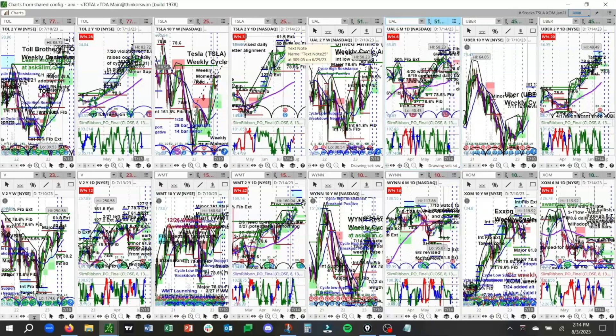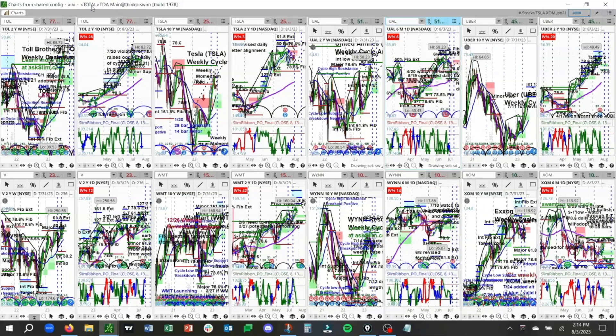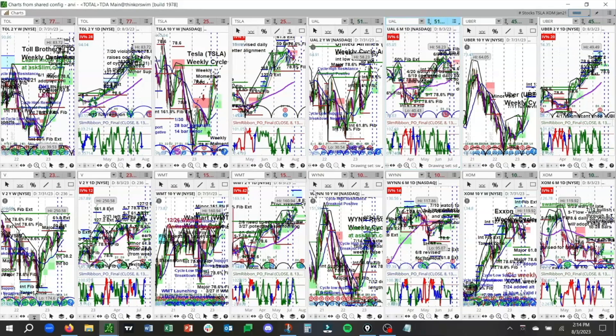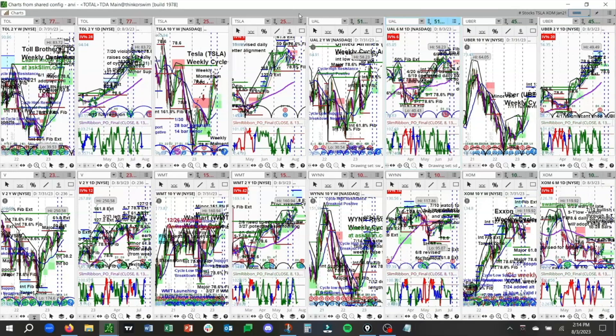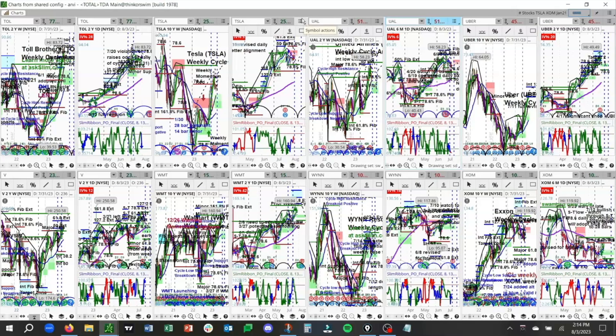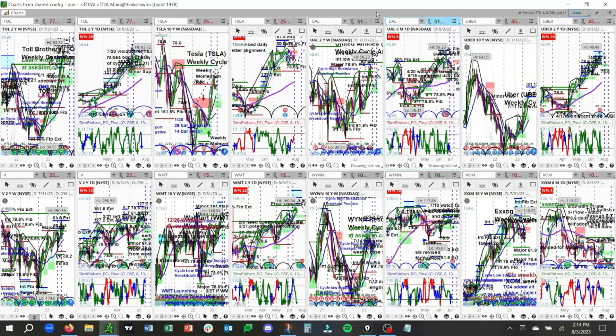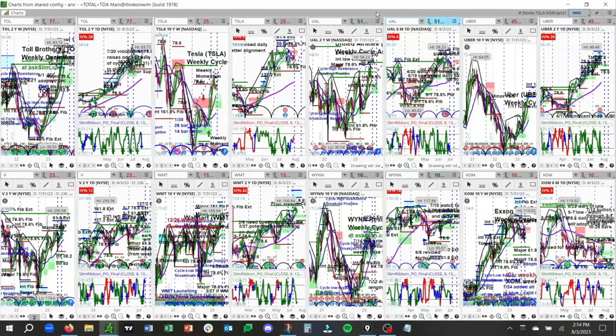This is just one of several grids that we share with our members. As you can see, there's TOL, TSLA, UAL, Uber, V, Walmart, Wynn, and XOM just in this one grid. We have over 60 stocks and ETFs that we update throughout the week and post to our site. We also have over 27 futures that we update throughout the week. Our level 4 members get direct access to that grid.